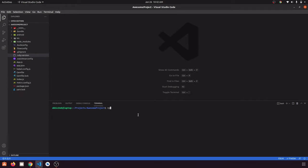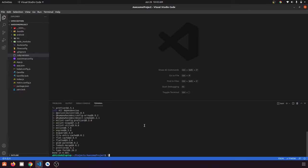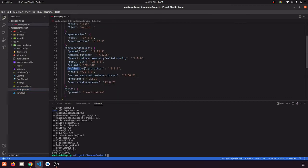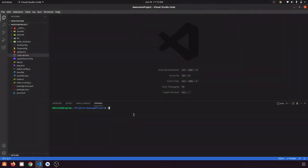Let's install these one by one. We'll run yarn add --dev eslint, then Prettier, then eslint-config-prettier. These are all dev dependencies — we do not want them in production since they are only for development. Now that this command has completed, we can see the dev dependencies in our package.json: ESLint, ESLint config Prettier, and Prettier.